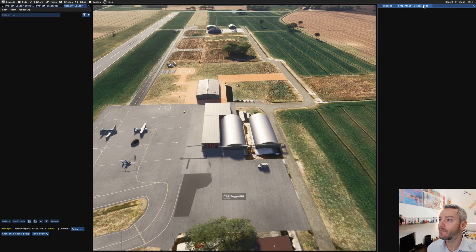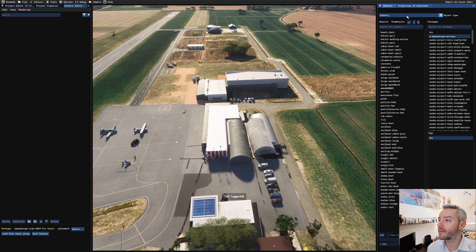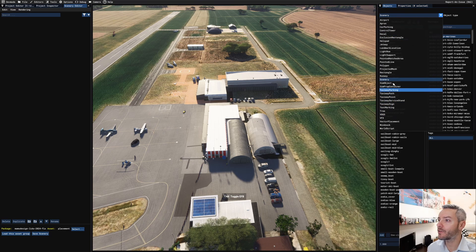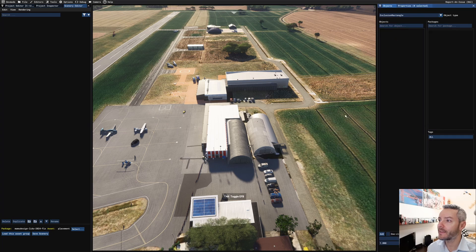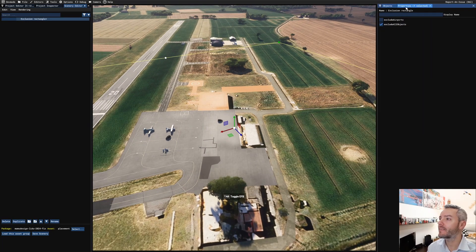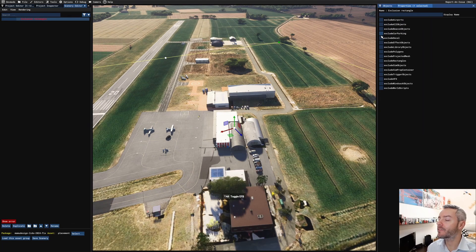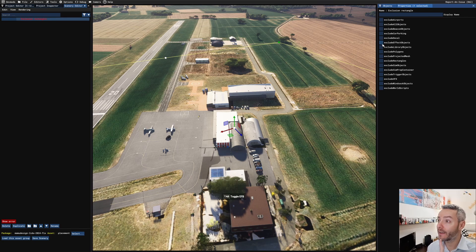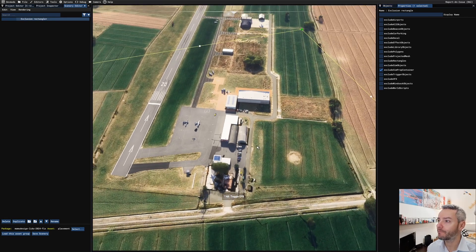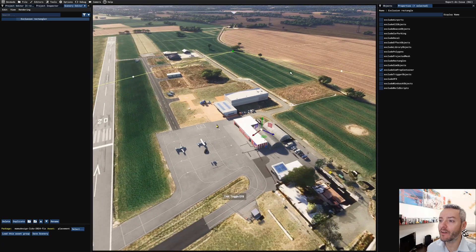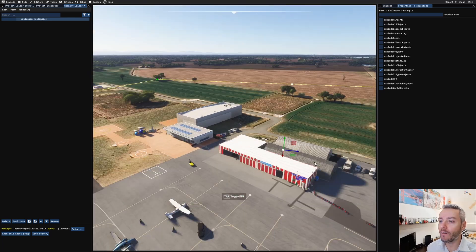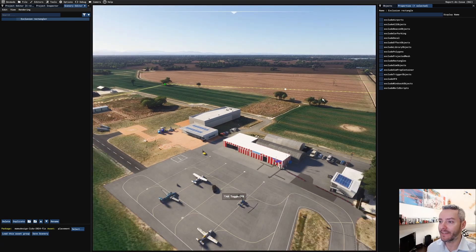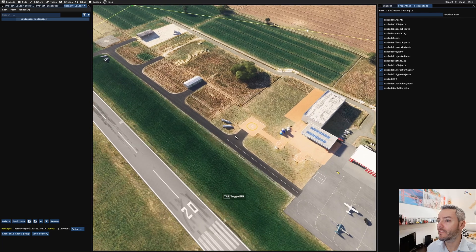And now, using the objects, we're going to add an exclusion rectangle. And in the exclusion rectangle, we're going to use only simprop container. And as you can see, we don't need the simprop container, only my original buildings are there.